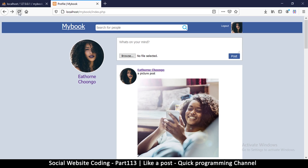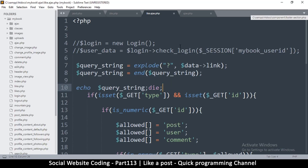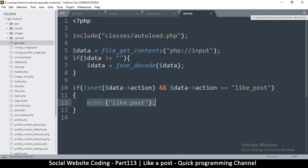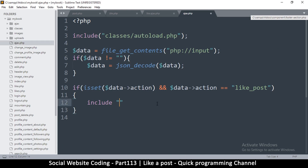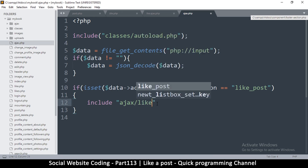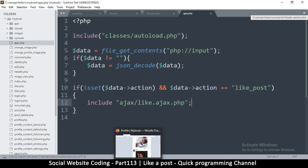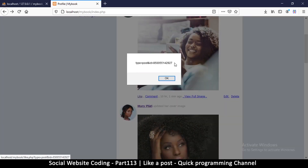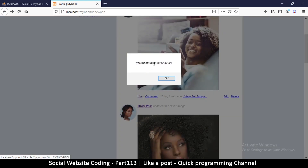The problem is we're not including our file yet, so let me go to ajax.php and add an include for ajax/like.ajax.php. Now when we click like we can see that type is equal to post and id is equal to the post id. To extract those two separately I'll explode again, this time using the ampersand symbol as the delimiter since that separates the individual GET variable pairs.